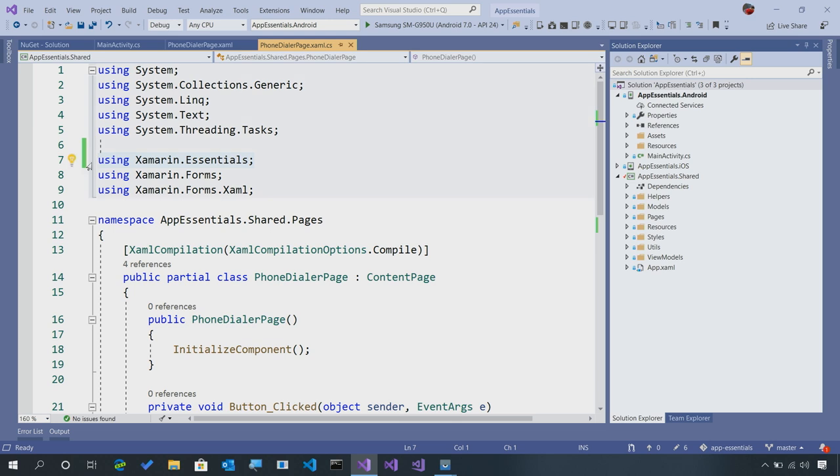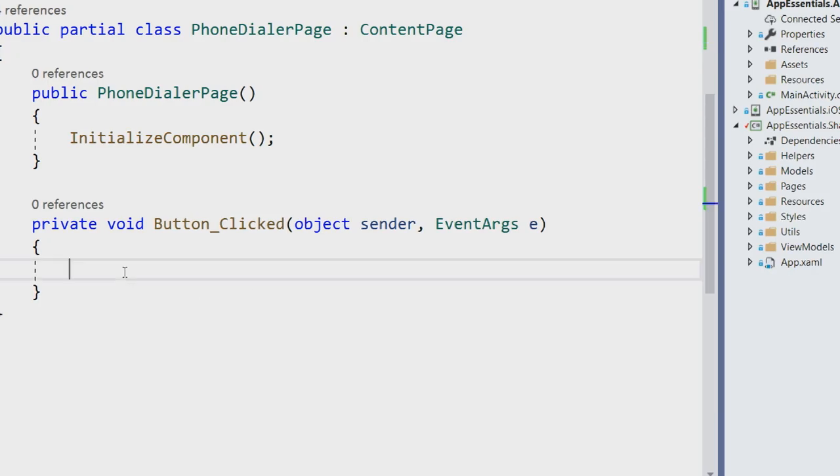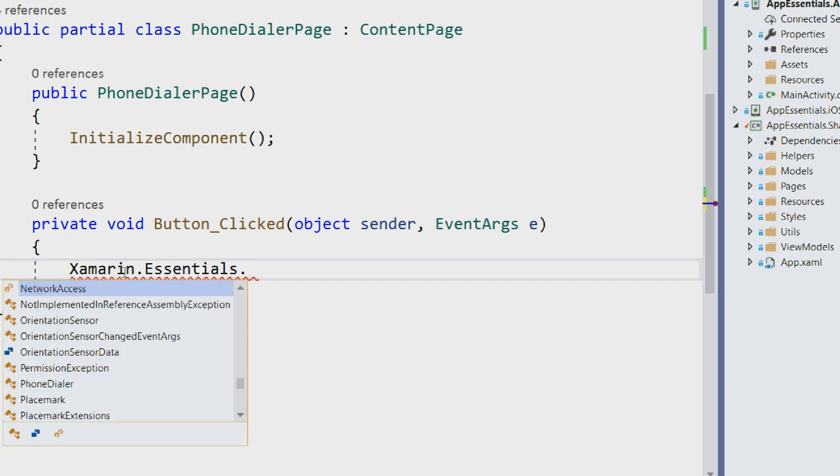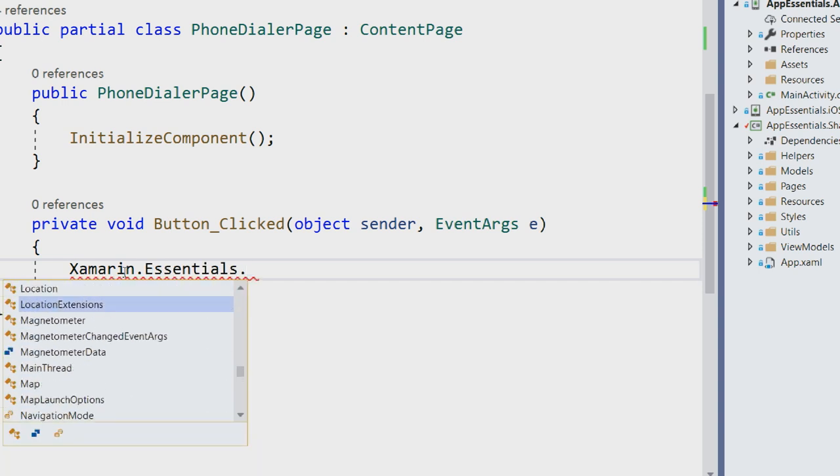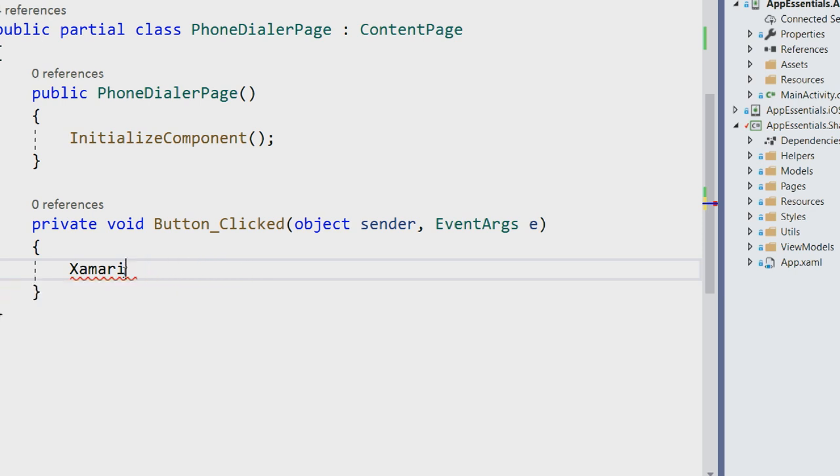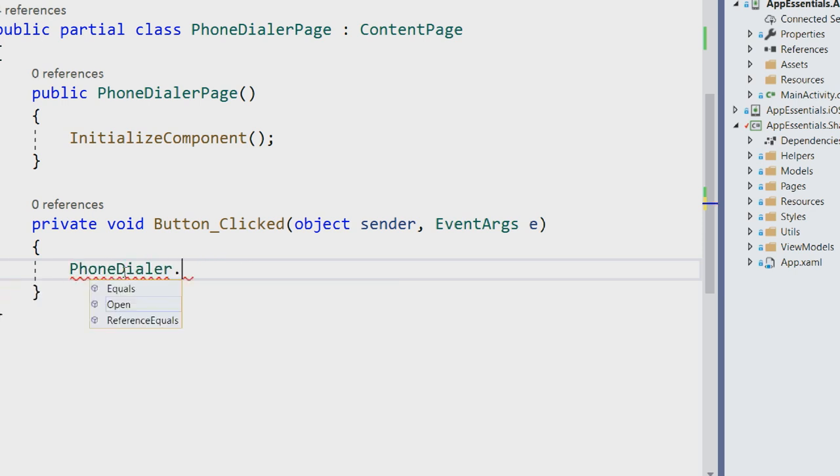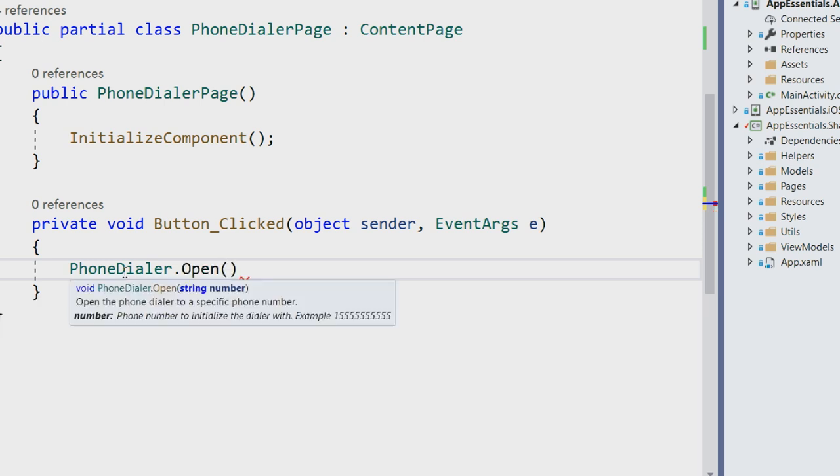The first thing that we're going to do is add this using statement using Xamarin Essentials. That'll give us all of the Xamarin Essentials APIs. You could, of course, come in and type in Xamarin.Essentials. And that's going to give you all of the APIs that are in Xamarin Essentials here. But since we already have it, we can just simply say PhoneDialer. And there's a single API that you can call that takes in a phone number.